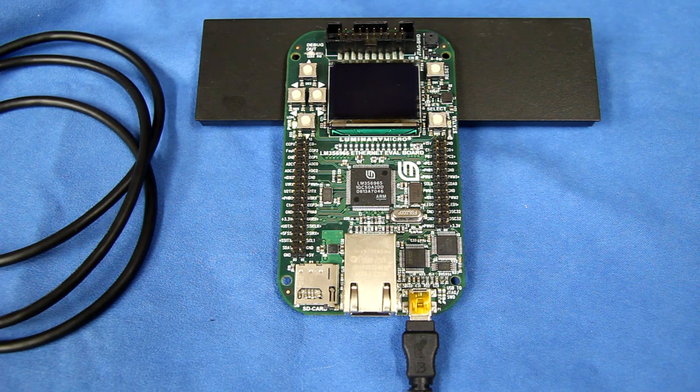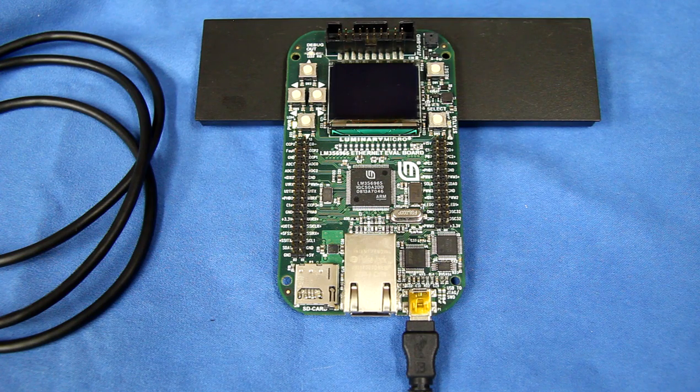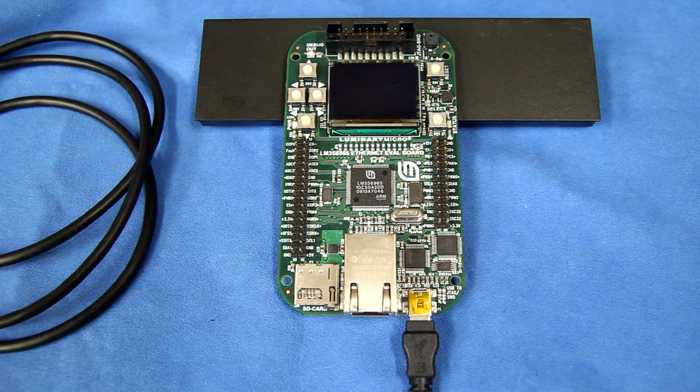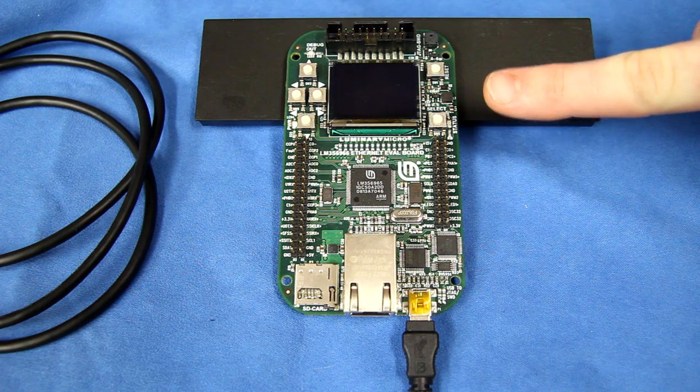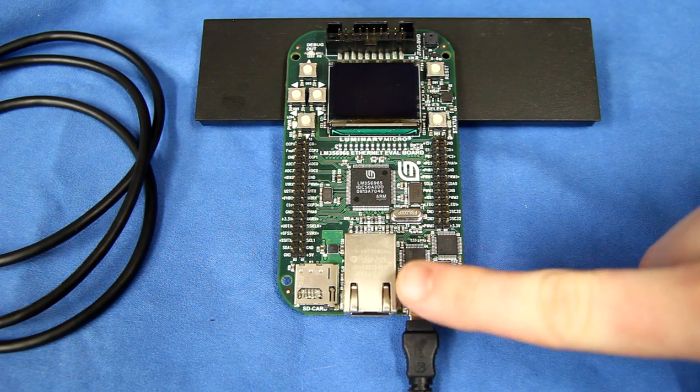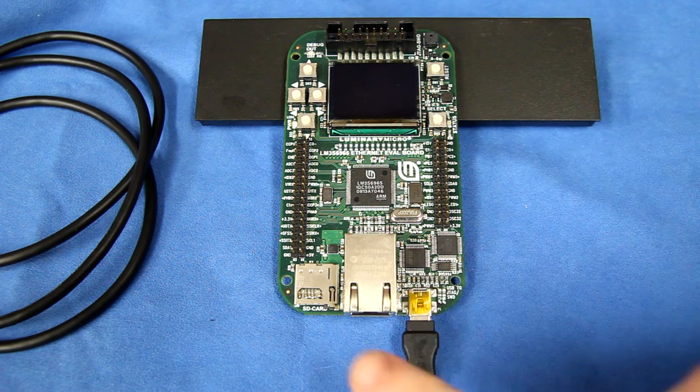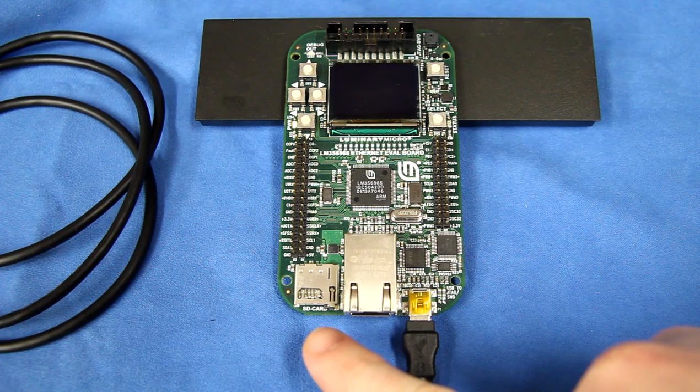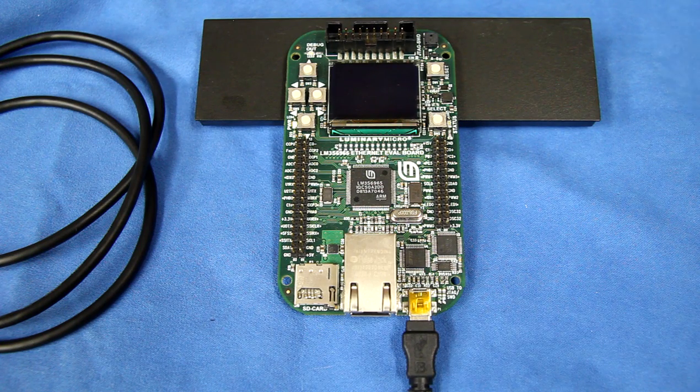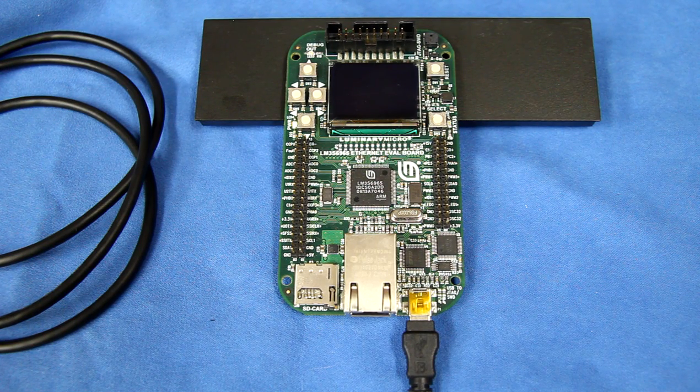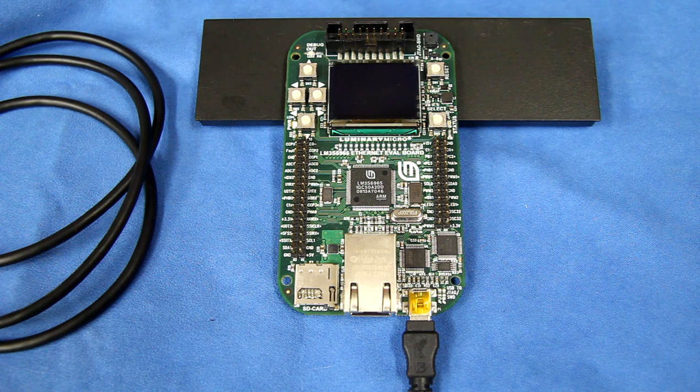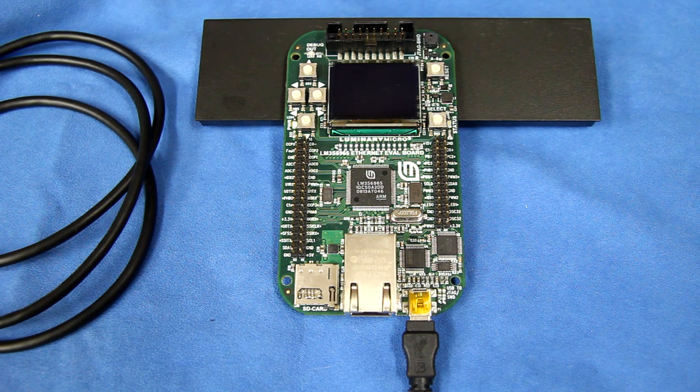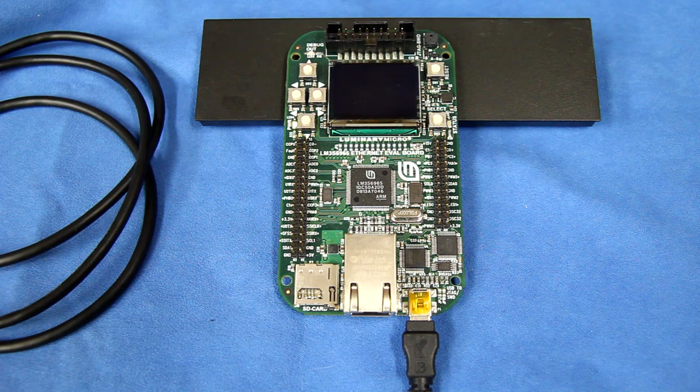You can also see a couple of additional peripherals on this evaluation board. There's an OLED display here, a built-in Ethernet jack, SD card slot, and a couple other peripherals that aren't immediately obvious just from seeing the board from this vantage.